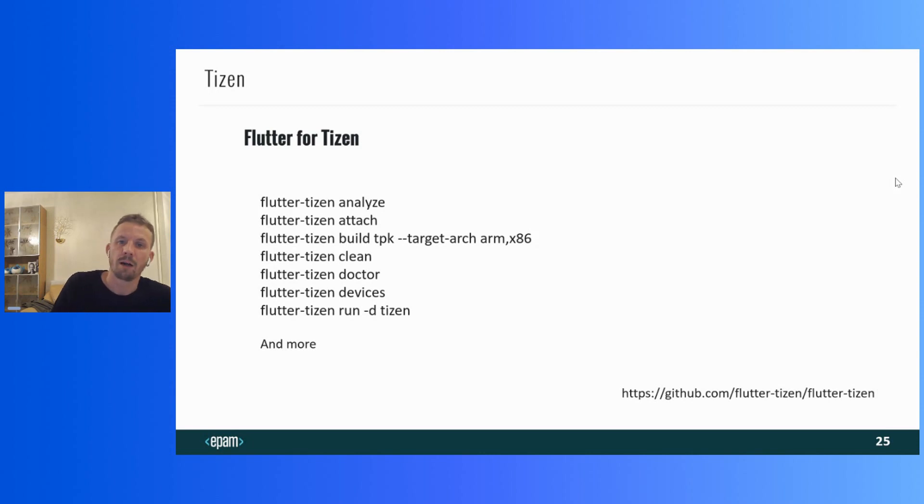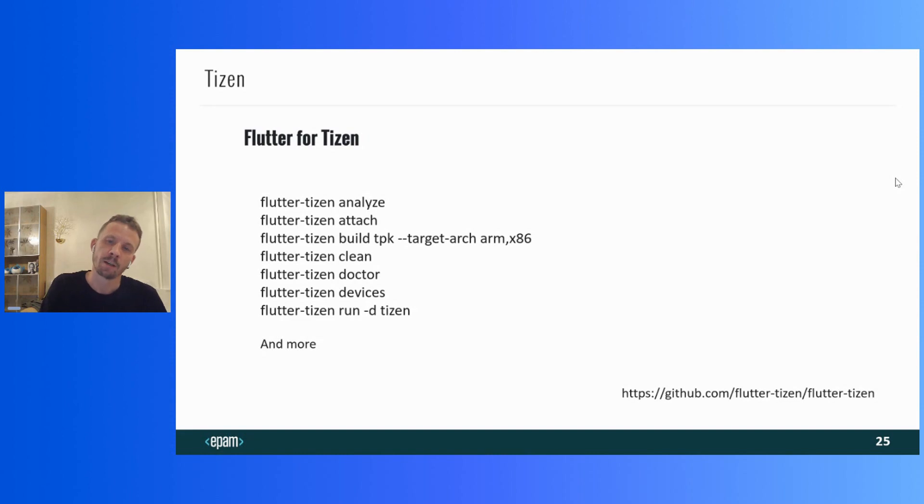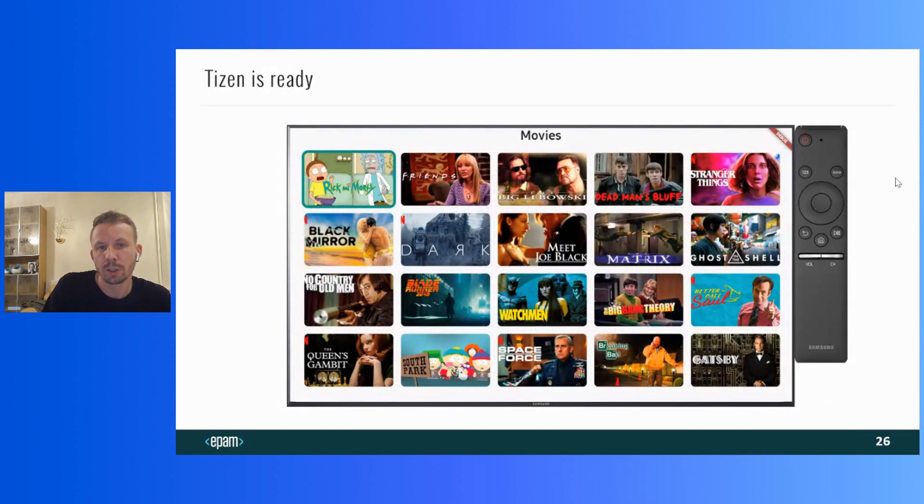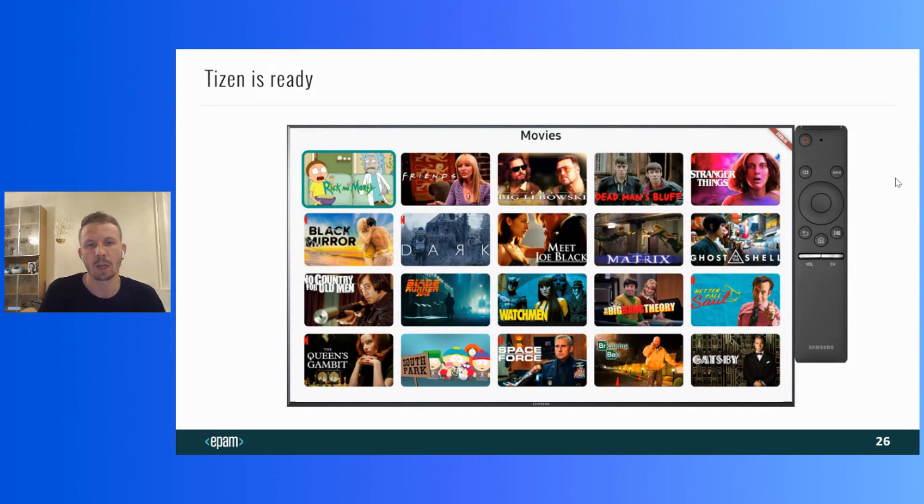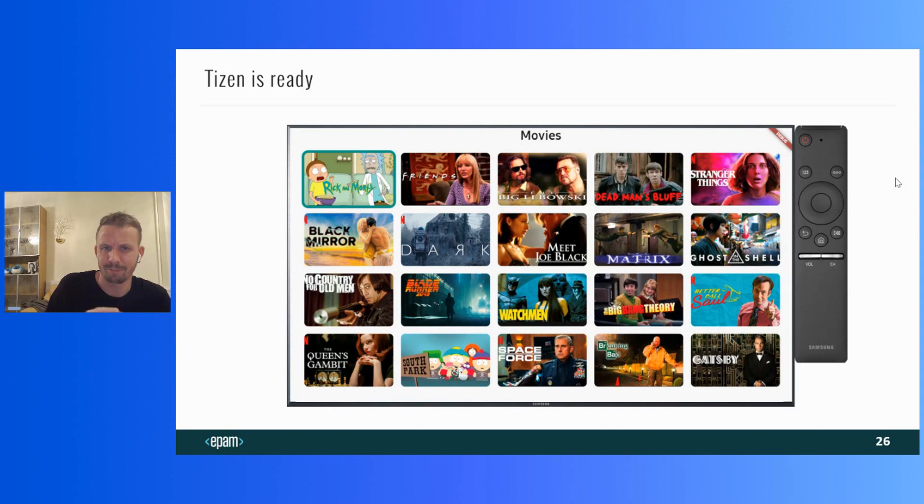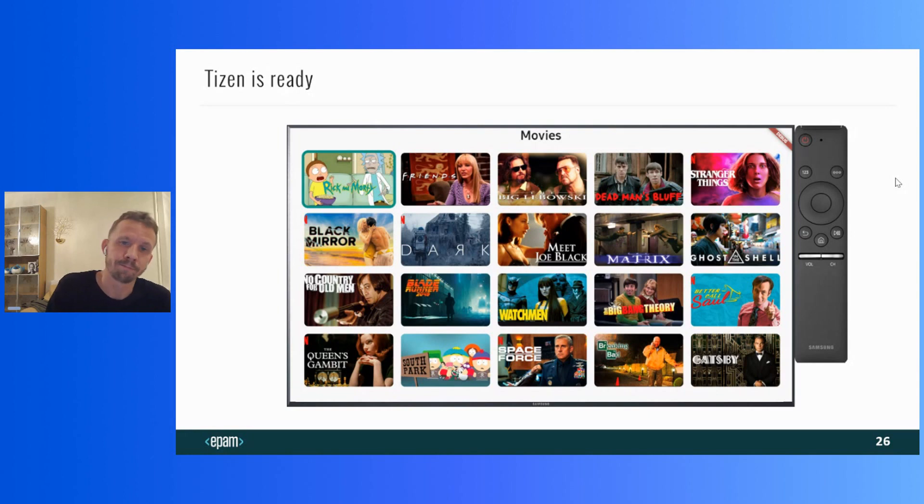You just need to use the Flutter Tizen command instead of Flutter command. Like Flutter Tizen create to create a project, Flutter Tizen run to run, and so on. More details you can find in the manual in the repository. To check how it works, you need to have a Tizen device or install a Tizen emulator. I don't have a real Tizen device, so I checked the functionality on an emulator, but I'm sure there are no difficulties with the real device as well. My example project is also prepared for Tizen, but you need to use Flutter Tizen to run it.